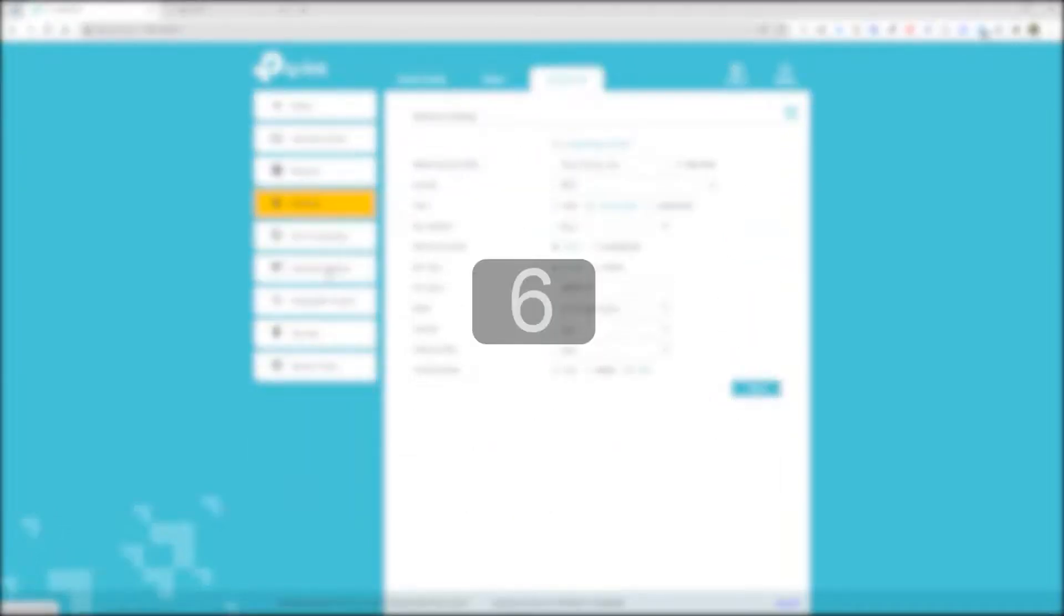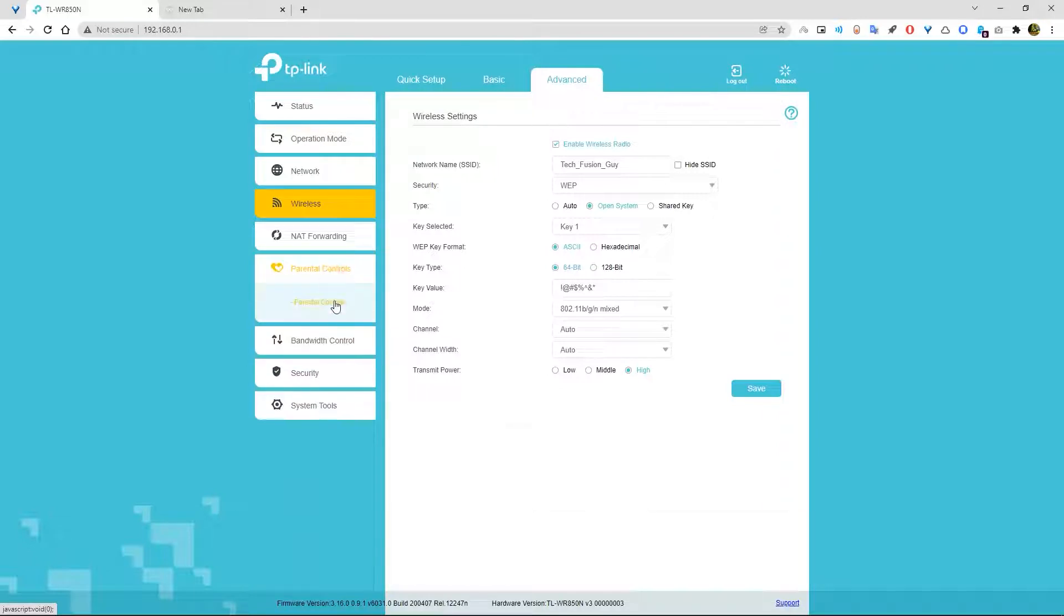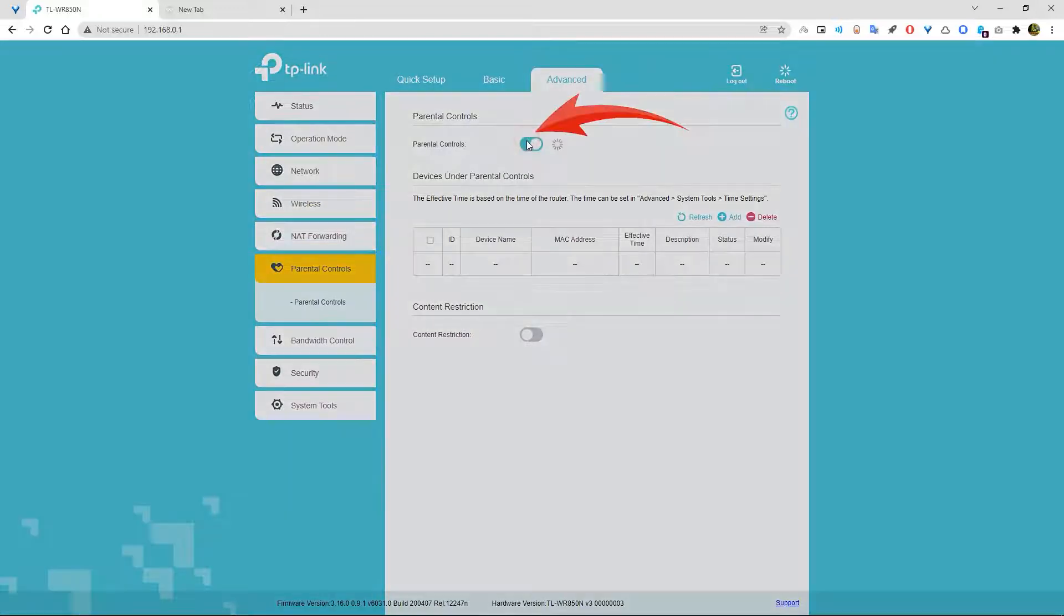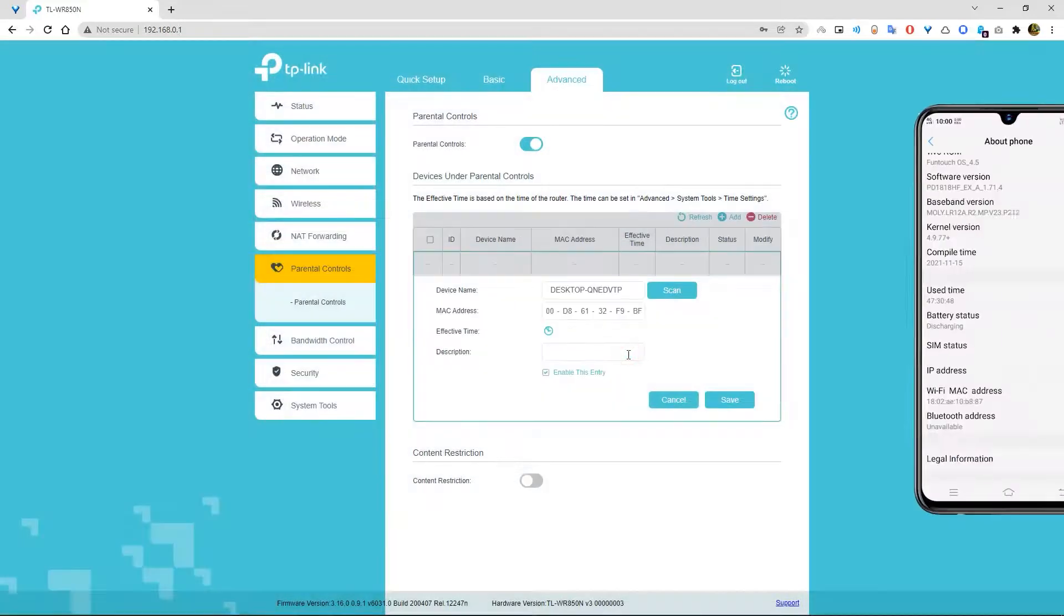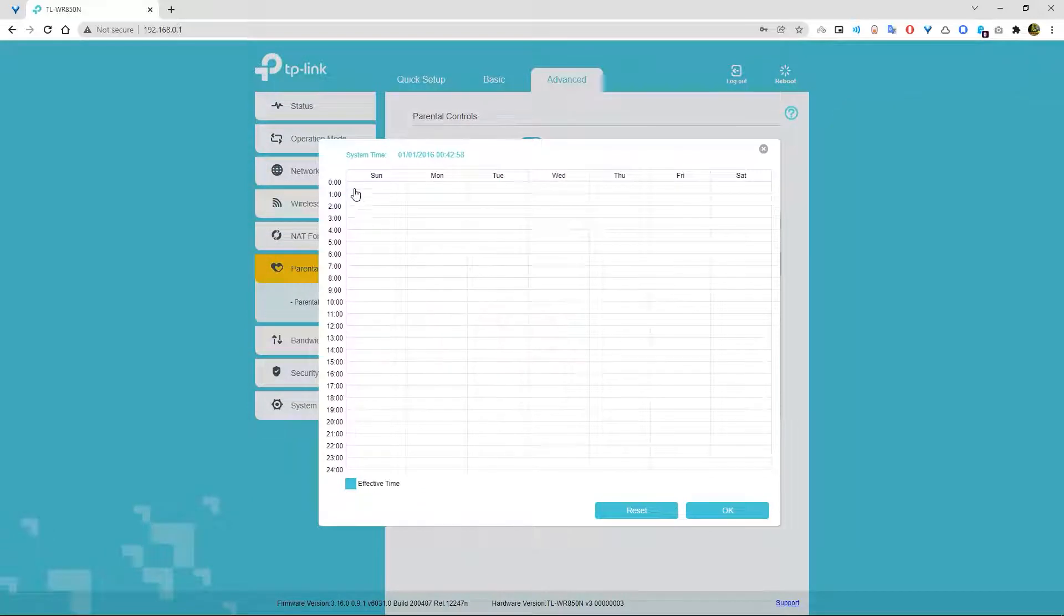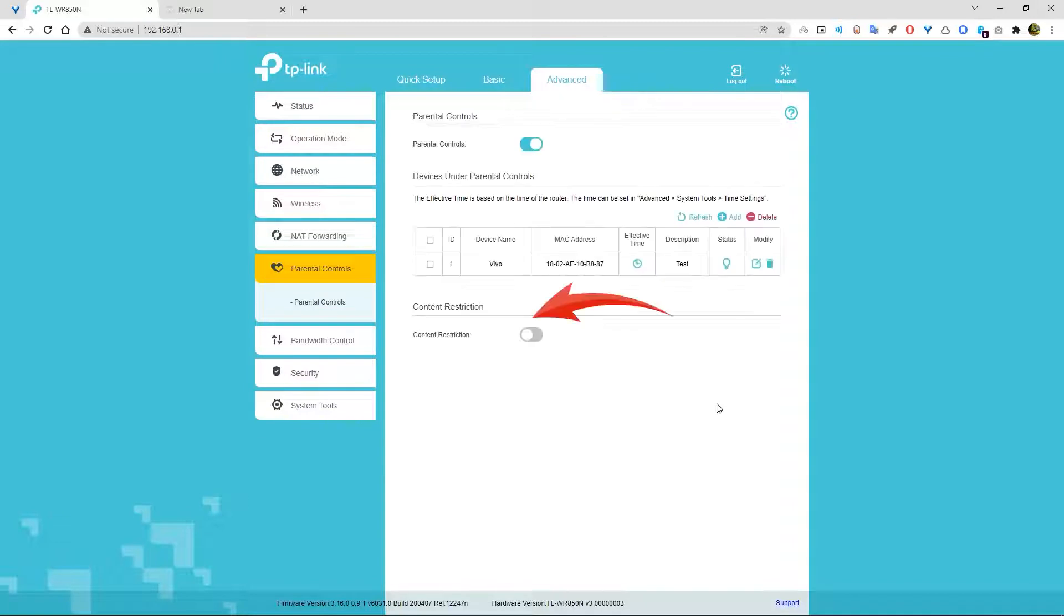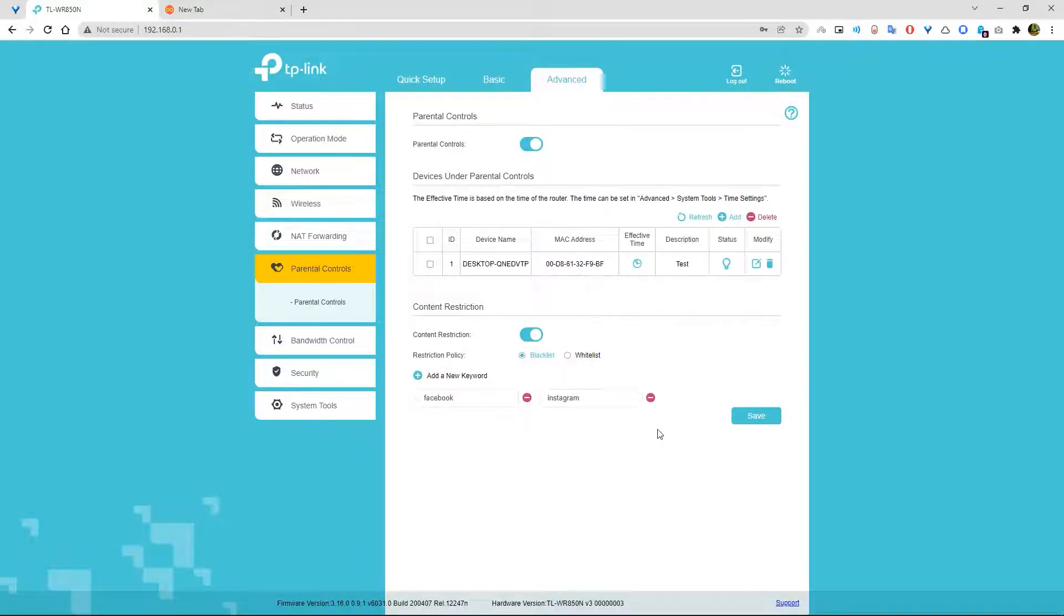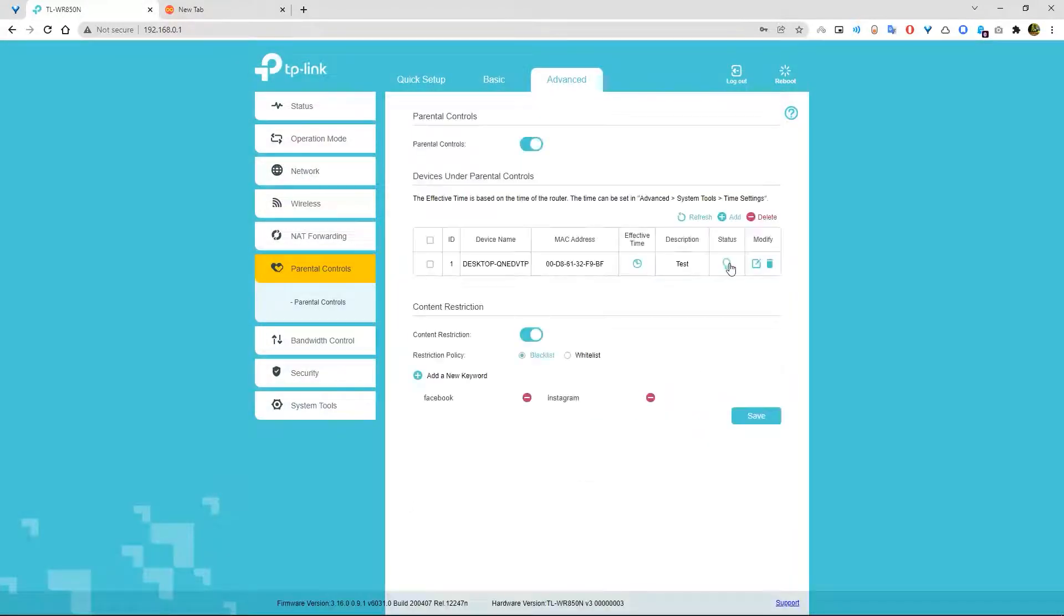Number six. Do you know guys, you can block certain websites for certain devices? Yes, you can do that by going to parental control. Add a new device. Also, you can add the device by typing the MAC address manually and set the effective time. Now add new keywords which you want to block for that particular device. As well as you can add more devices, disable it, or delete it.